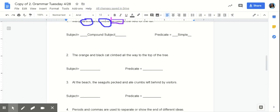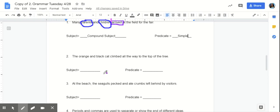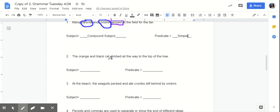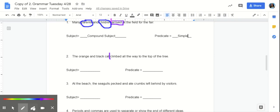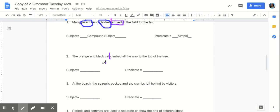Number two. The orange and black cat climbed all the way to the top of the tree. We can draw our line in between cat and climbed. Because cat is our subject and climbed is our predicate. Our simple subject here is cat. Right. Because that is what the sentence is about. Orange and black are just describing the cat.